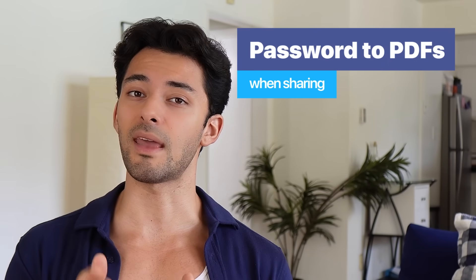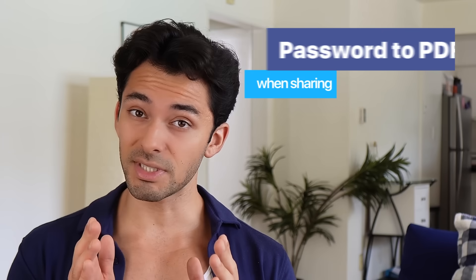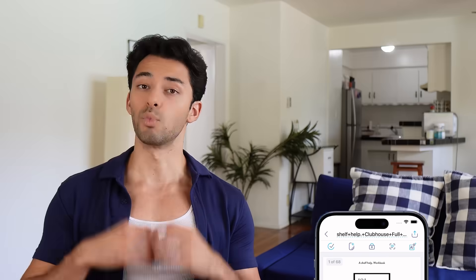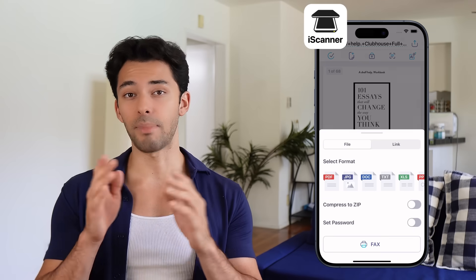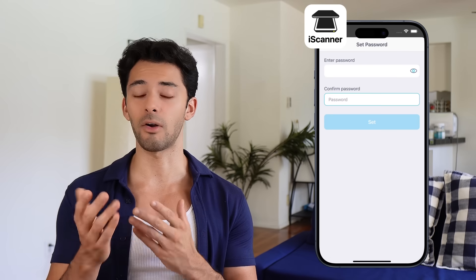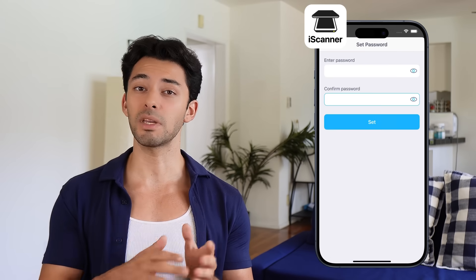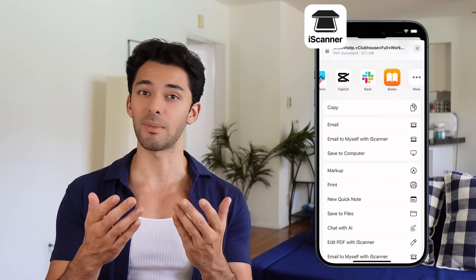Now let's talk about sharing your documents securely. You can add a password to your PDF through the iScanner app, ensuring that only the recipient can access the file. When sharing a document, choose the add password option, then set a password and share the file. The recipient will need to enter the password to access the document.